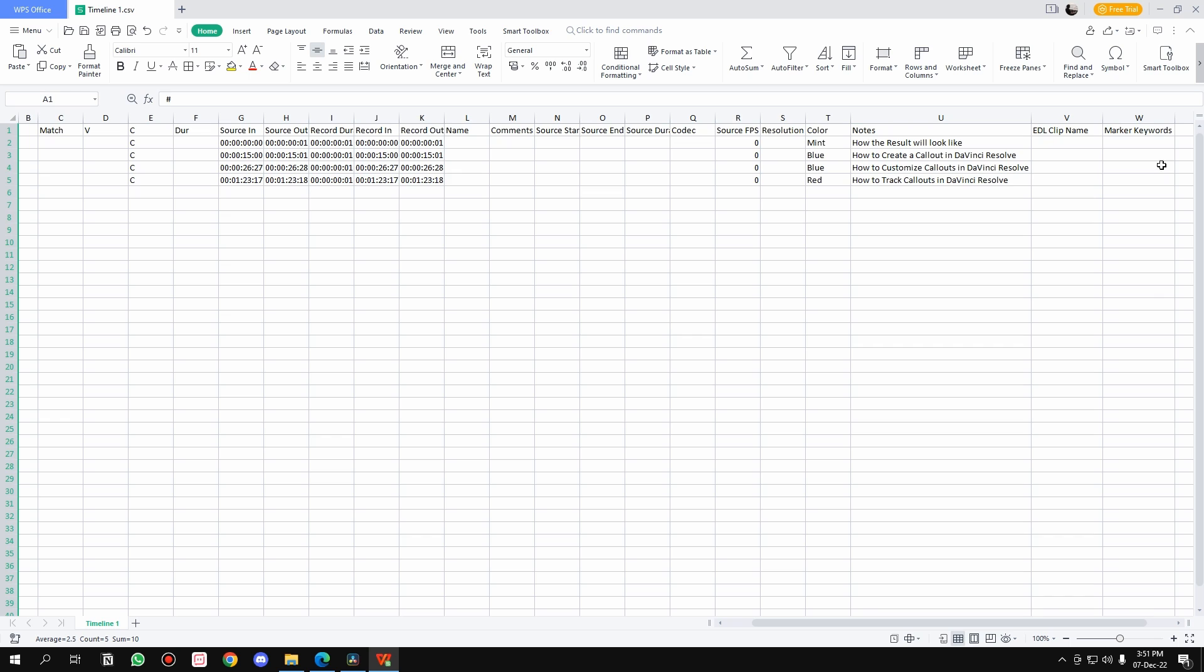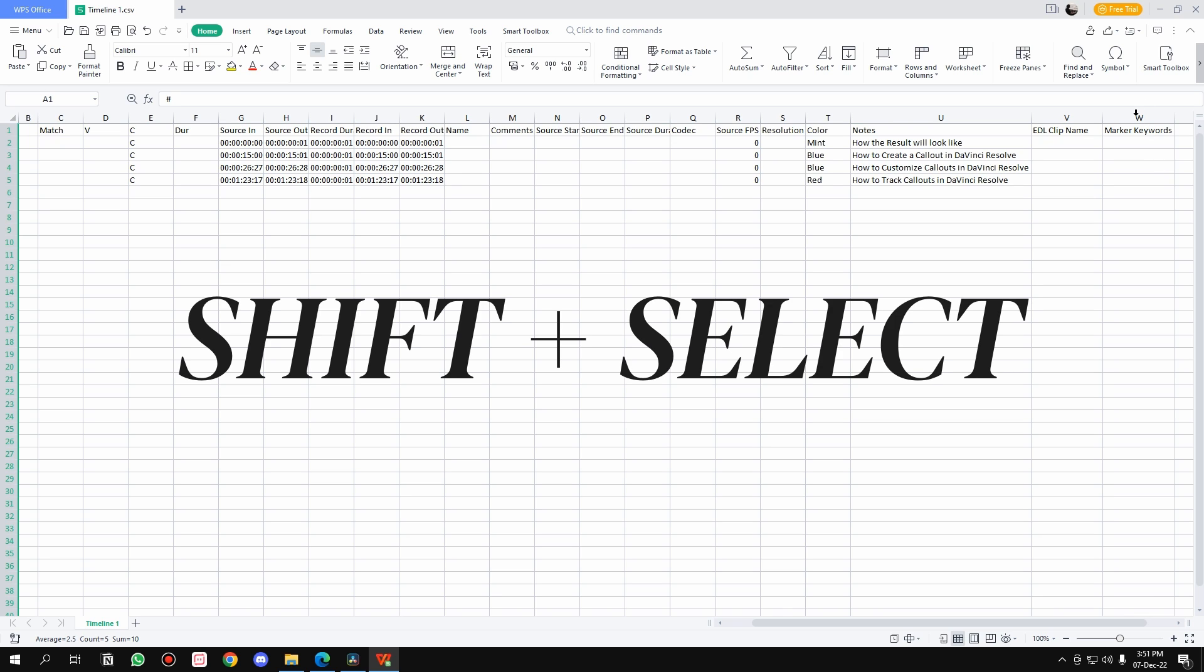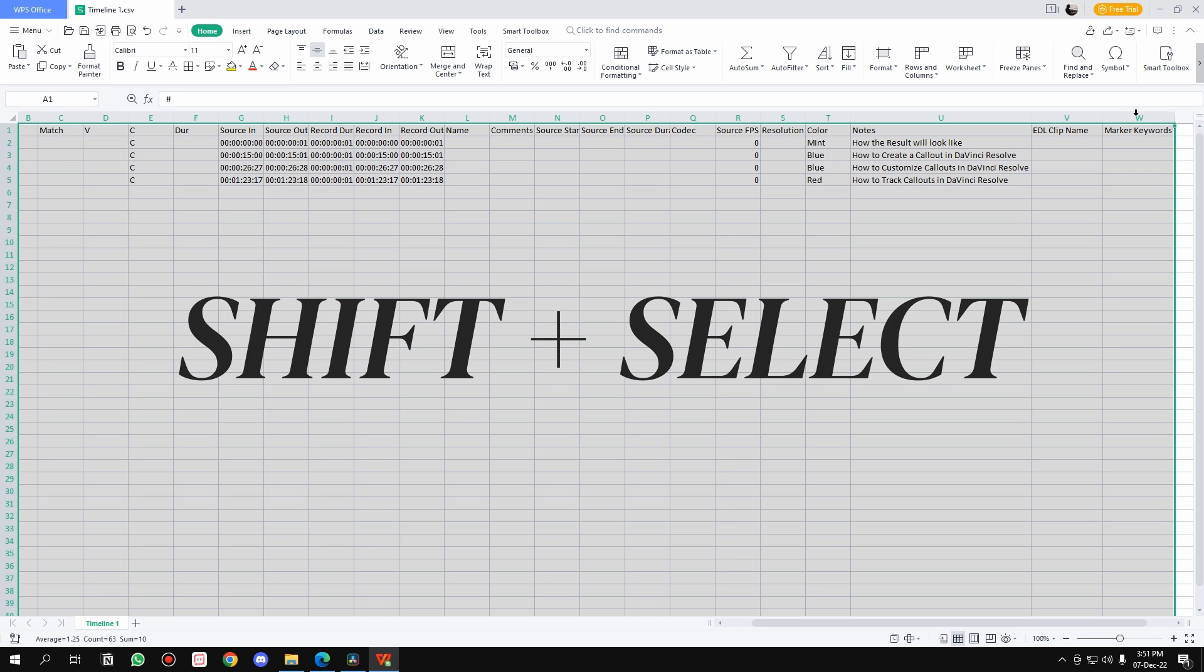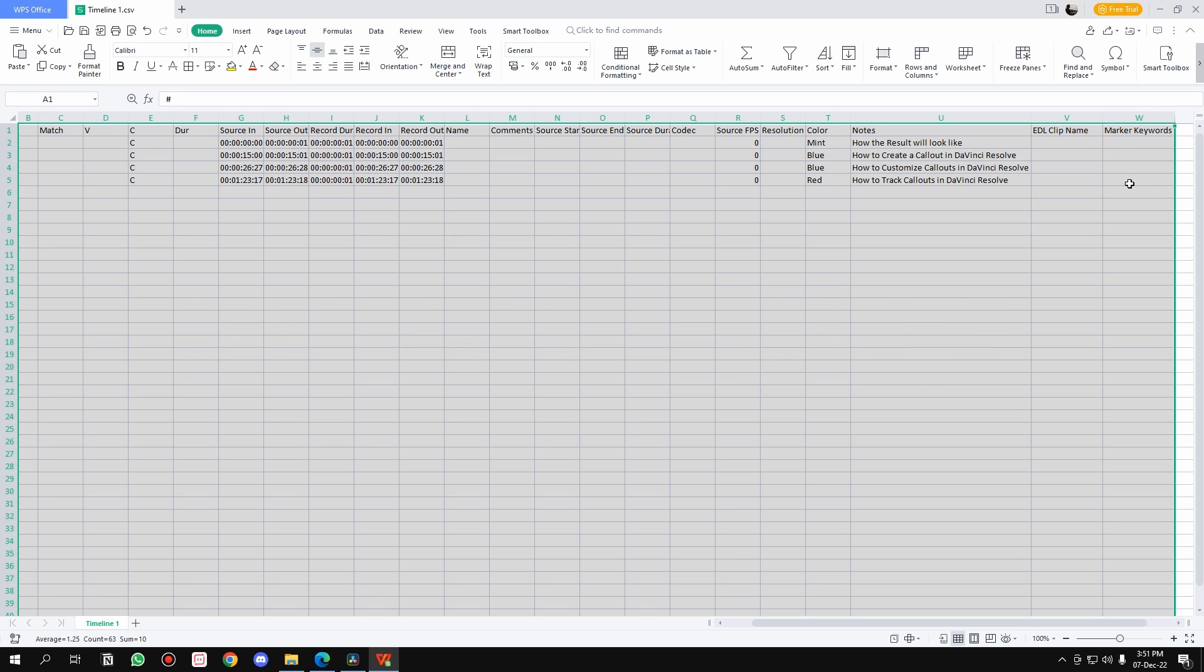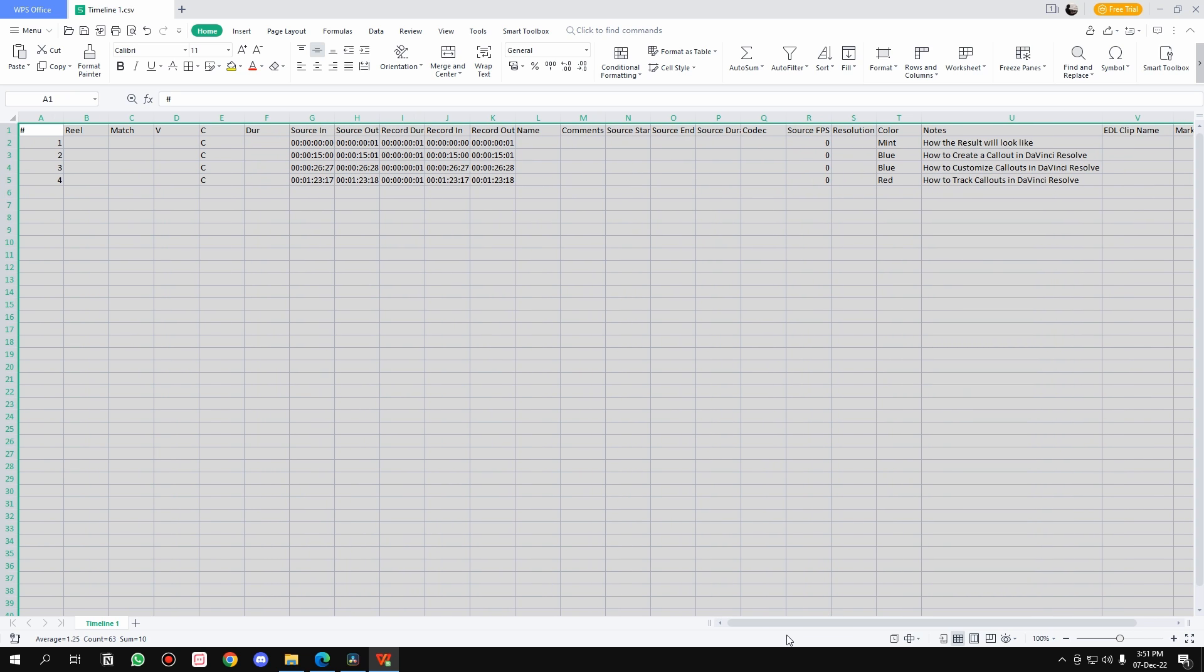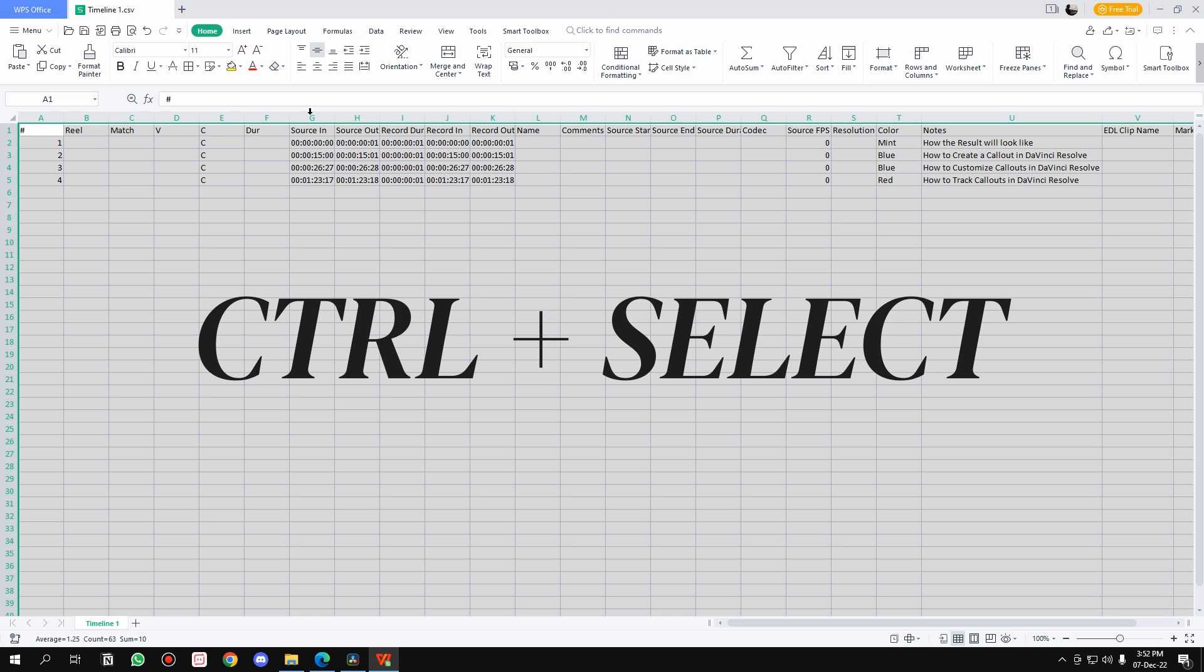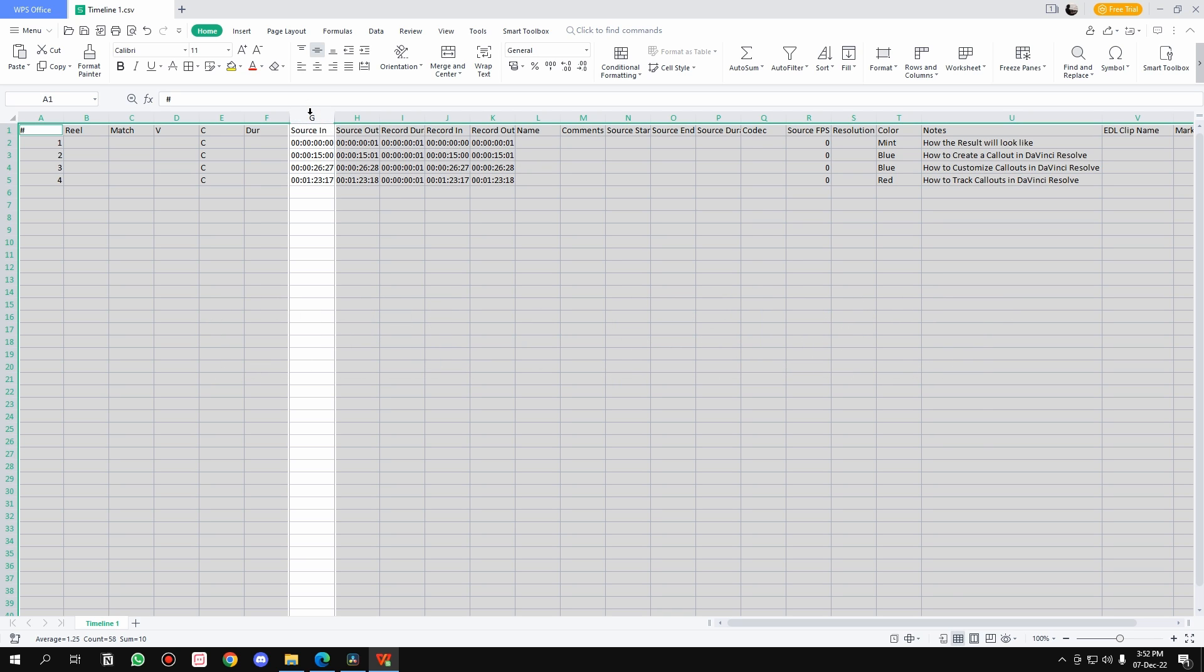Then go all the way to the last column, which is W here. Hover over it, press Shift, and then click on that column. What it will do is select all of these columns. Now, like I said, we only need Notes and Source In. Hover over G, press Ctrl, and press on G—that is the Source In, the letter above Source In. Again press Ctrl, go to U, and click that.